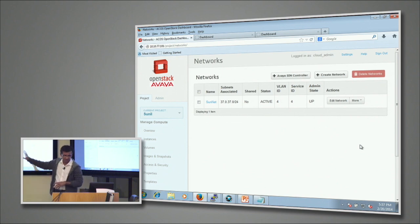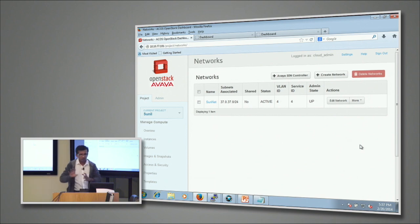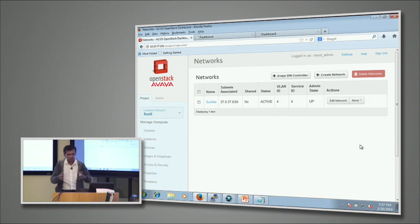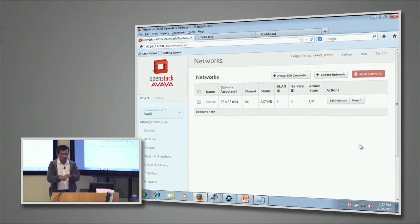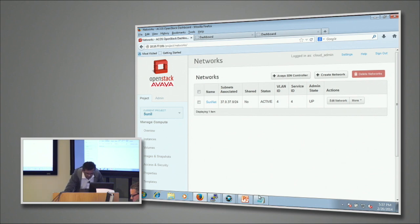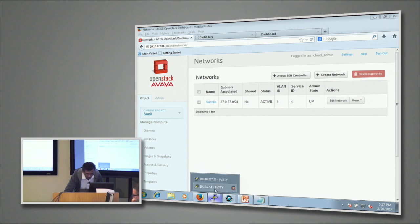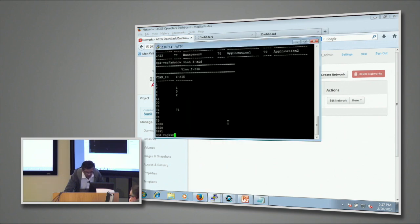It's not done yet. The provisioning happens when you instantiate the VM. As a VM comes up, all the magic happens where you find the VLANs getting created, the ISIDs getting created. We'll just go back and take a look at what's happening to our network here.